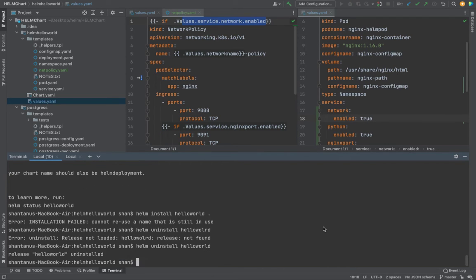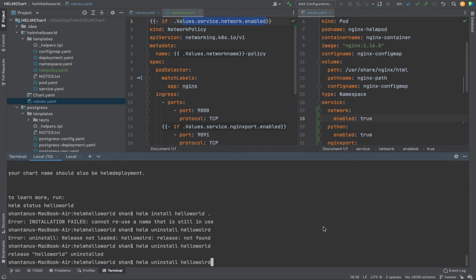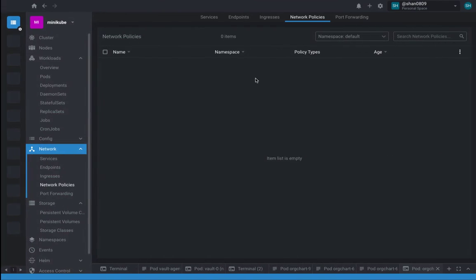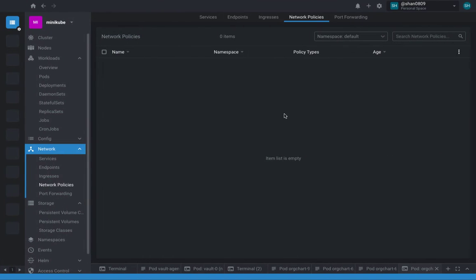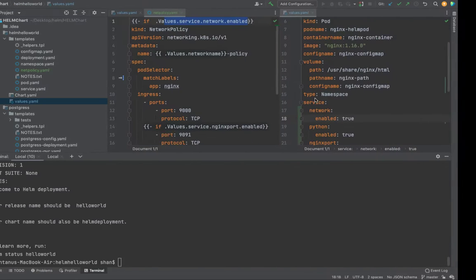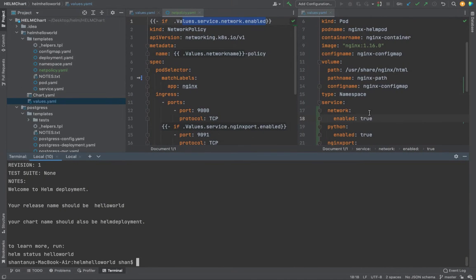Install helloworld. Now if I hit enter, you would see that the network policy has popped in because the statement over here is set to true.